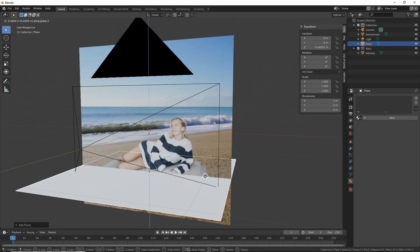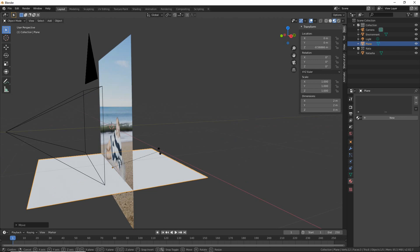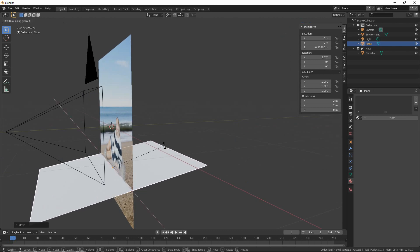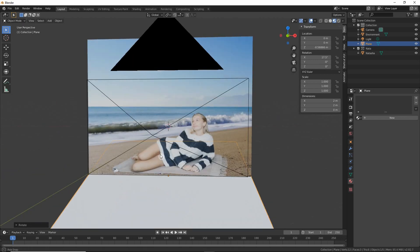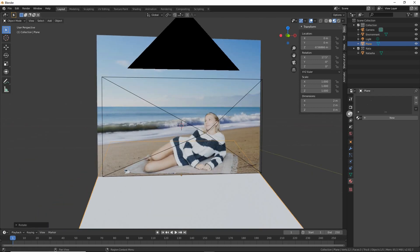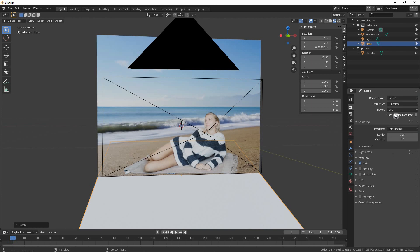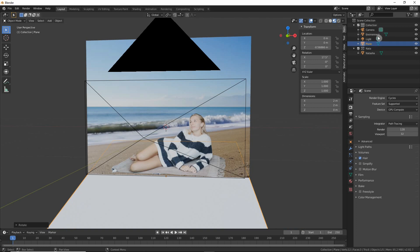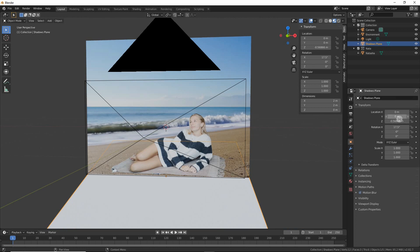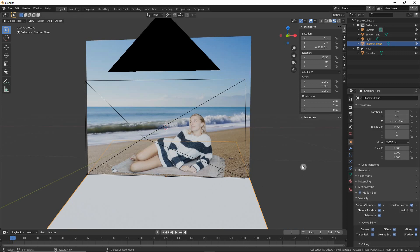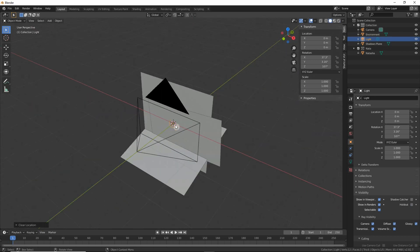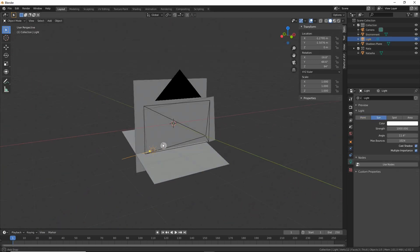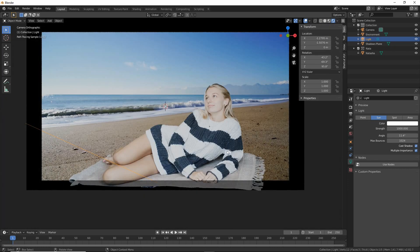Come back to the normal view layer and rename things: this is Natasha, this is the environment. Move the environment plane to a new collection. Then create another plane that will work as a shadow catcher, lower it so it matches the floor or the towel, and rotate it a bit in X. We need to switch to Cycles because we will be playing with shadows.